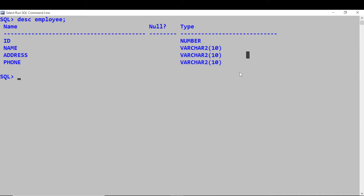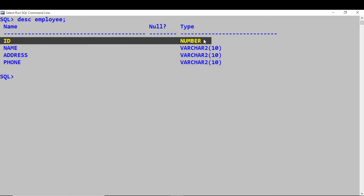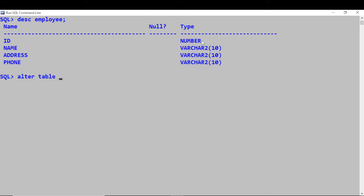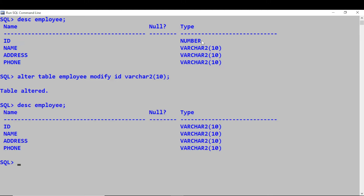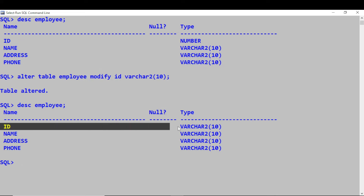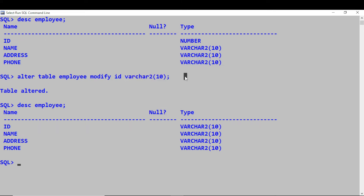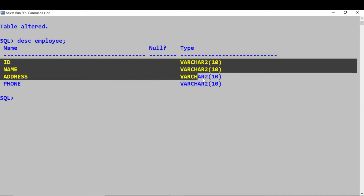Say if I want to change the data type of ID from NUMBER to VARCHAR. You can also change the data type for a specific column using ALTER TABLE employee, MODIFY ID VARCHAR2(20). The table is altered. Let's view it again with DESCRIBE employee — now we have changed the data type for ID to VARCHAR2(20).